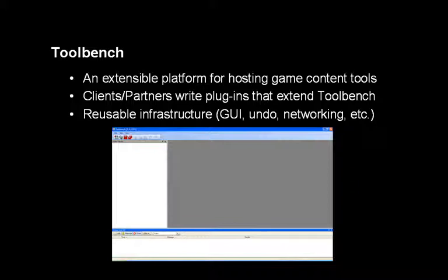First, Toolbench. Toolbench is an extensible platform for hosting game content tools. It's written in C-sharp and .NET, and our clients and partners can write their own plugins to extend Toolbench functionality. If you want to make a new racetrack editor, there's a lot of reusable infrastructure you can use: a GUI, an undo-redo mechanism, networking, logging — a lot of technologies you can pull upon to make a brand new tool without having to recreate the wheel.